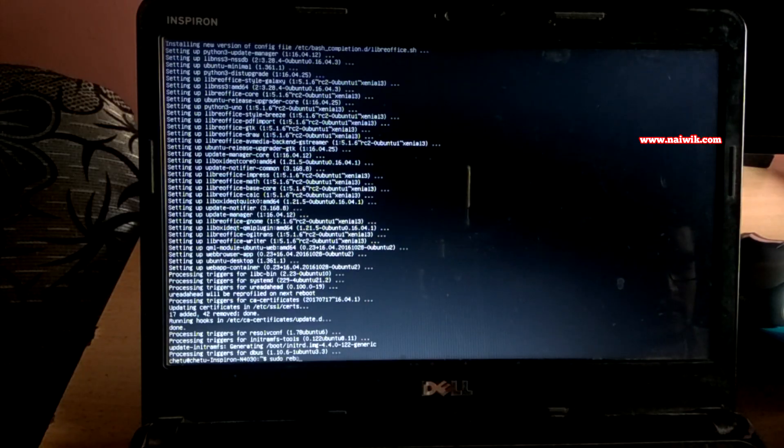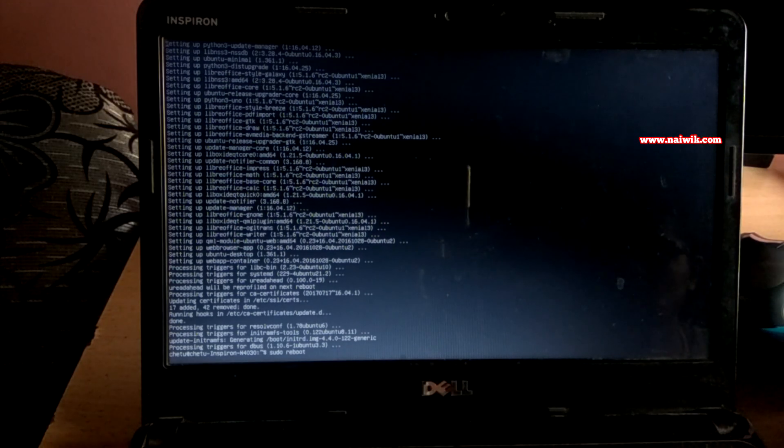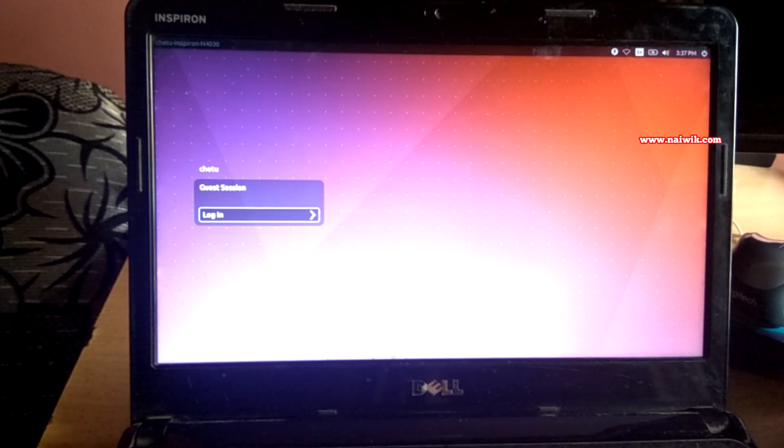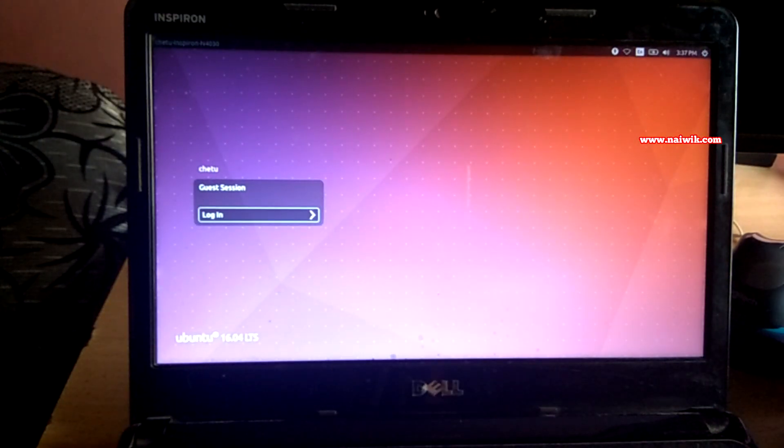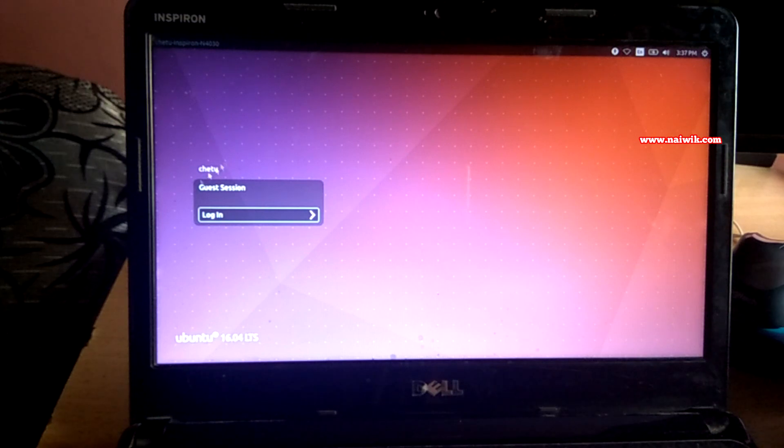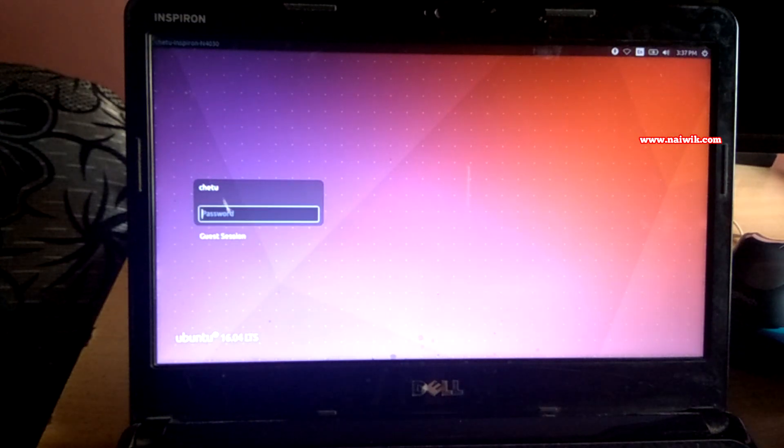Once you type this command, it will restart your Ubuntu desktop and you will not get this issue. As you can see, I'm getting the login screen. You have to enter the password to log into your account.